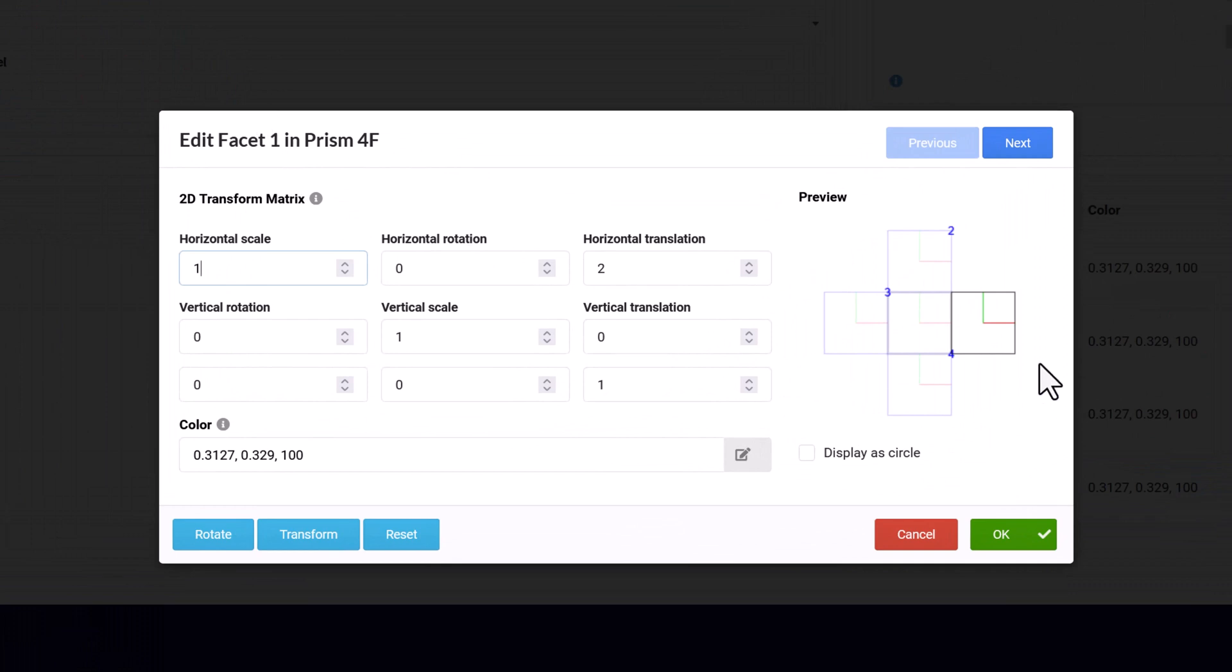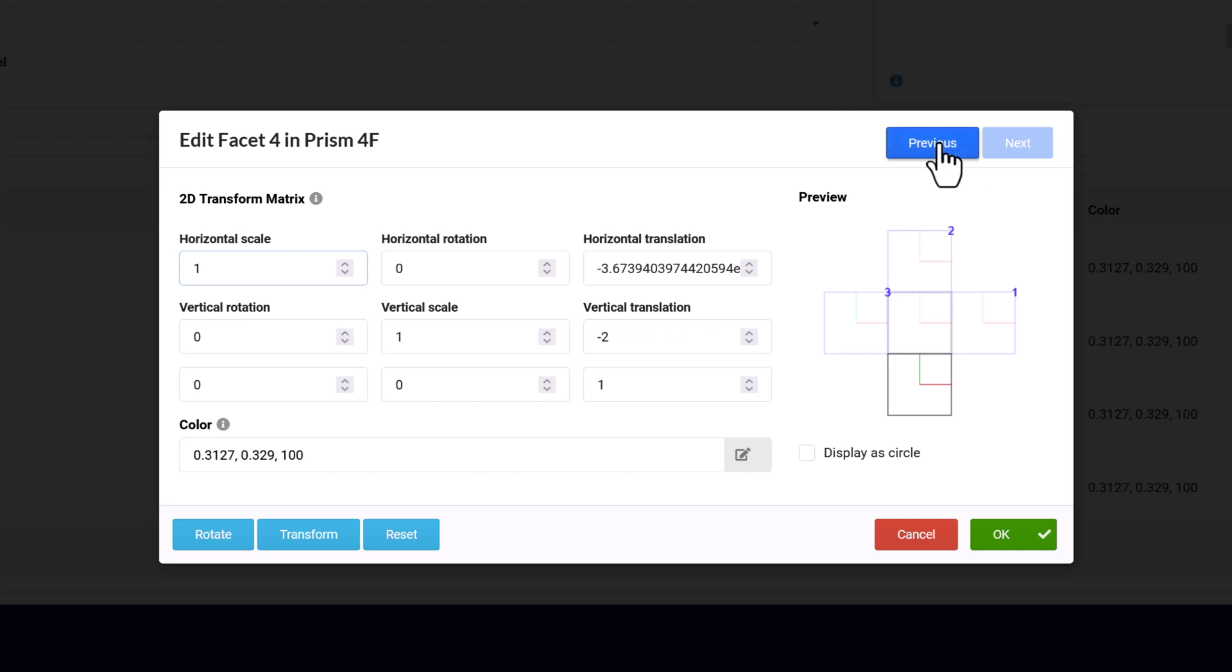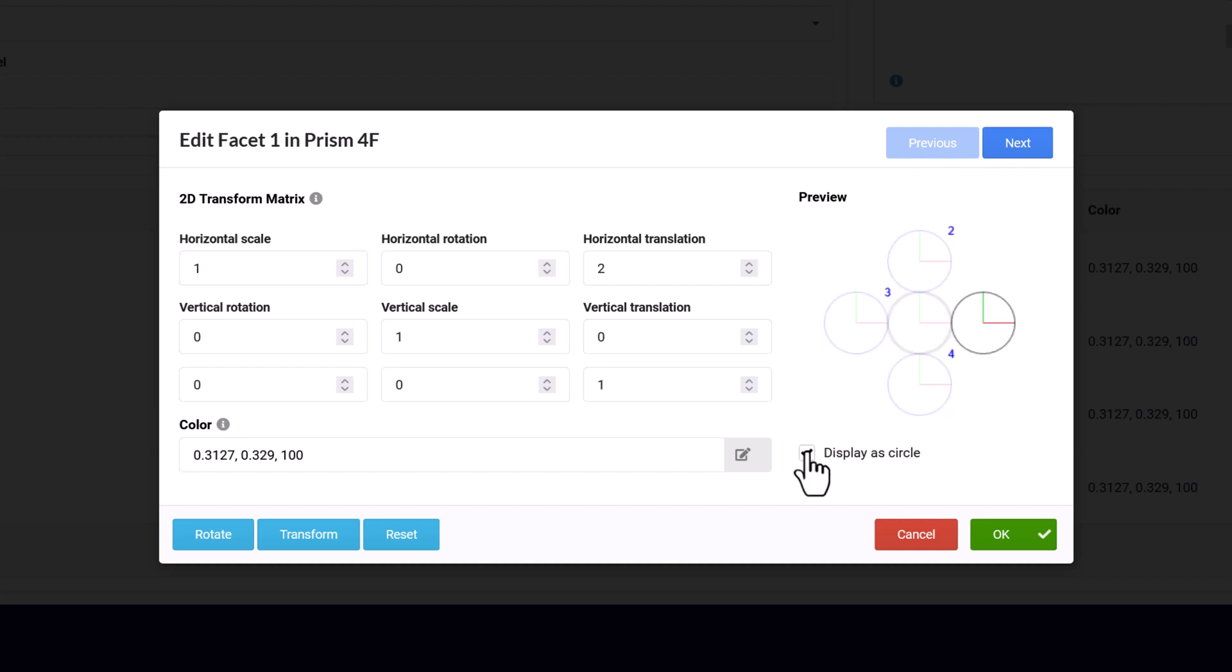Here you can set up and edit the configuration for each facet of the prism using a 2D transform matrix. Although the matrix has 9 fields, only the first 6 are needed. The preview pane displays the facets as squares or as circles when the toggle is used. The active facet is highlighted. The other facets display their number, but the geometry is greyed out.